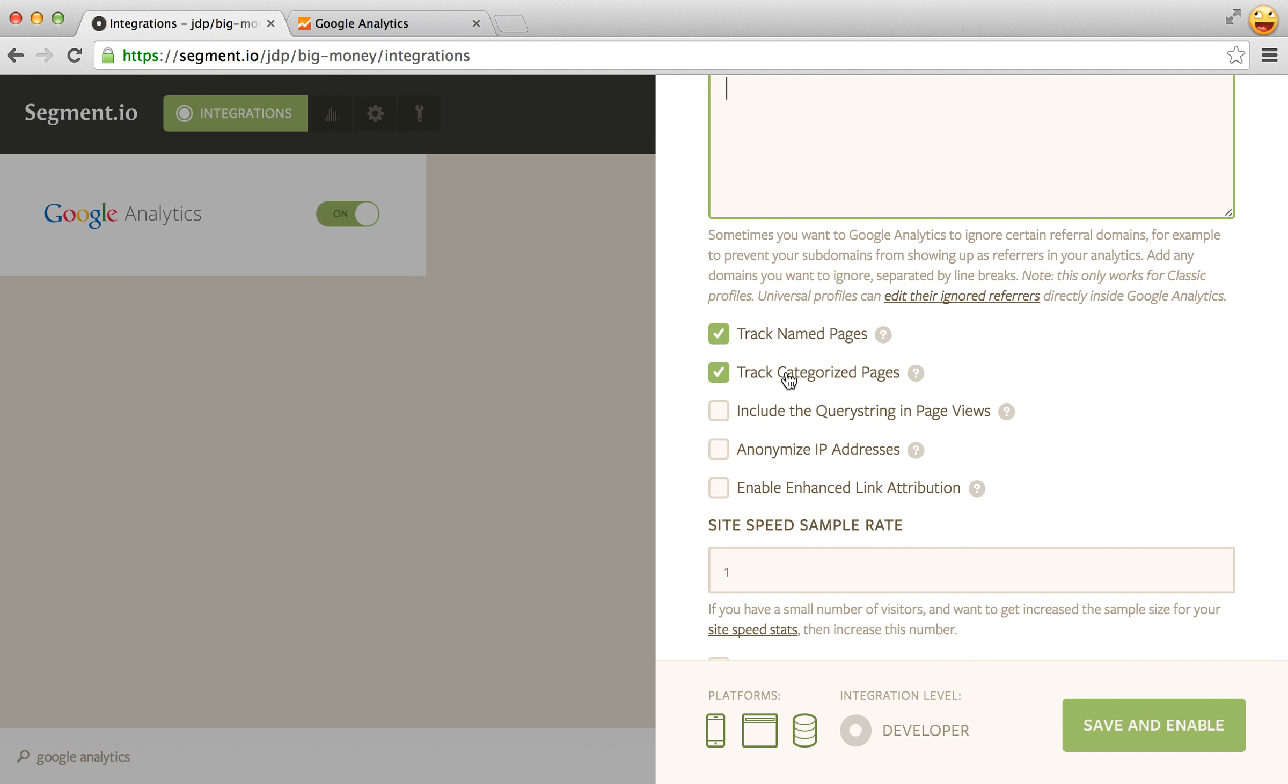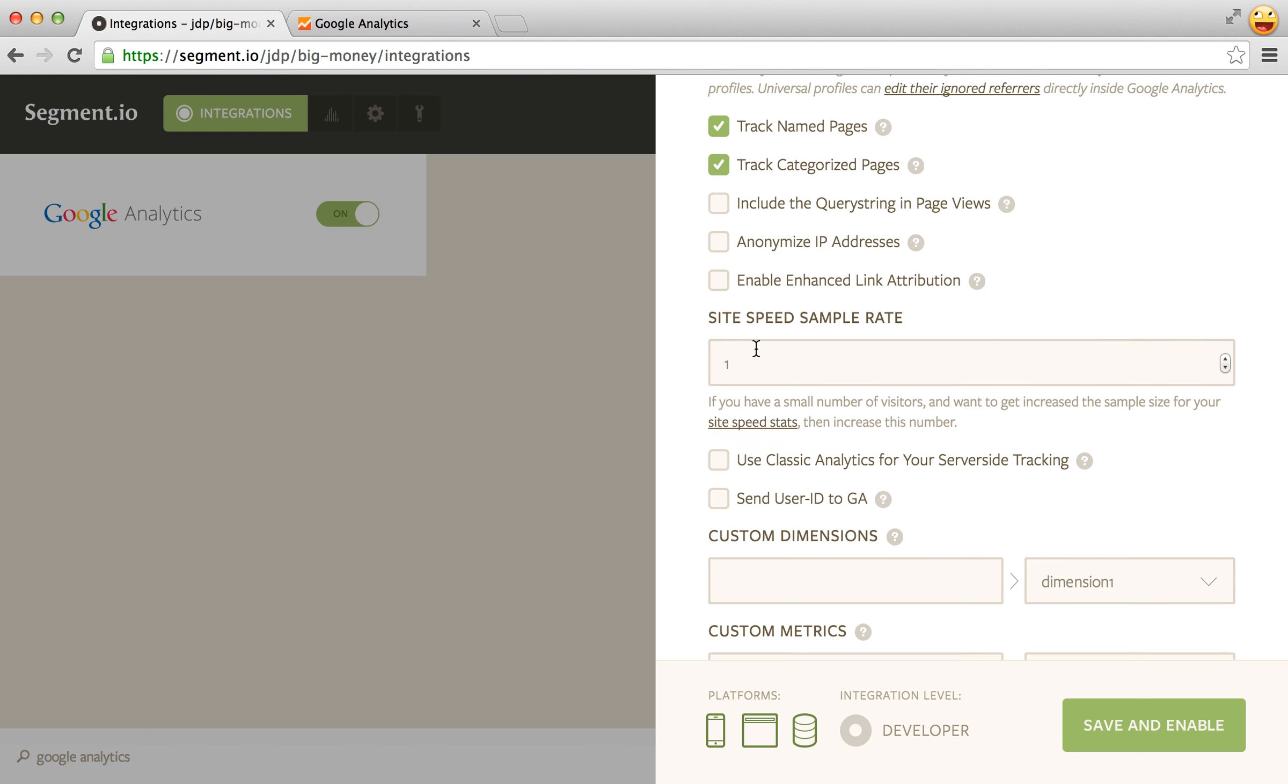That's just for another angle to use in your analysis inside of Google Analytics. You can turn that off here if you don't want that.